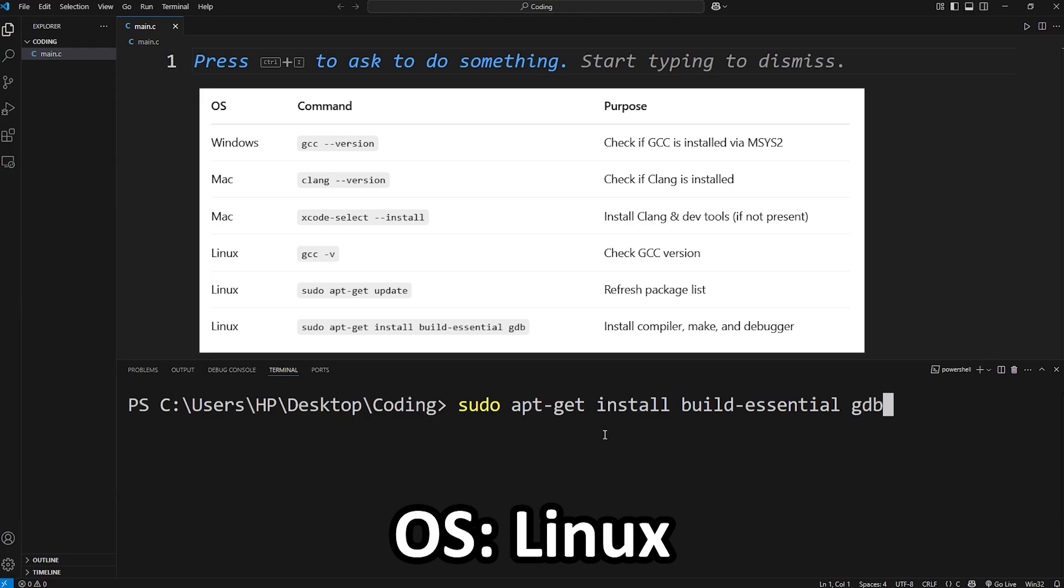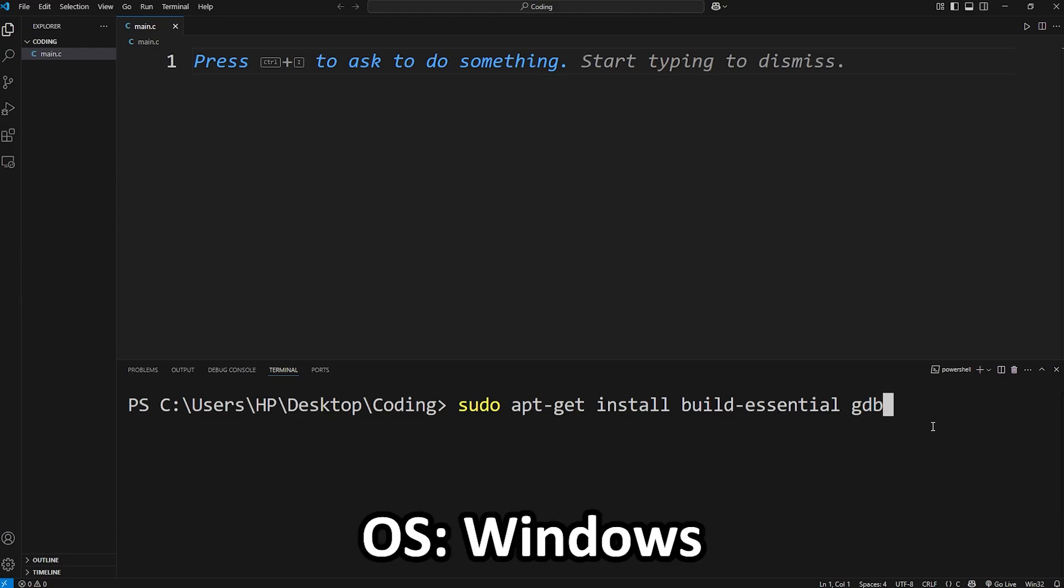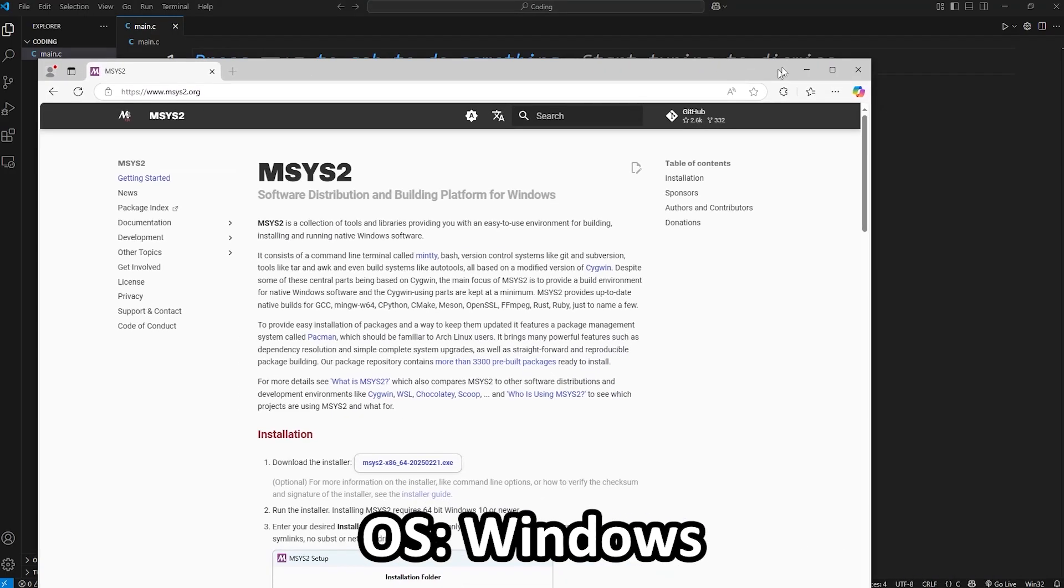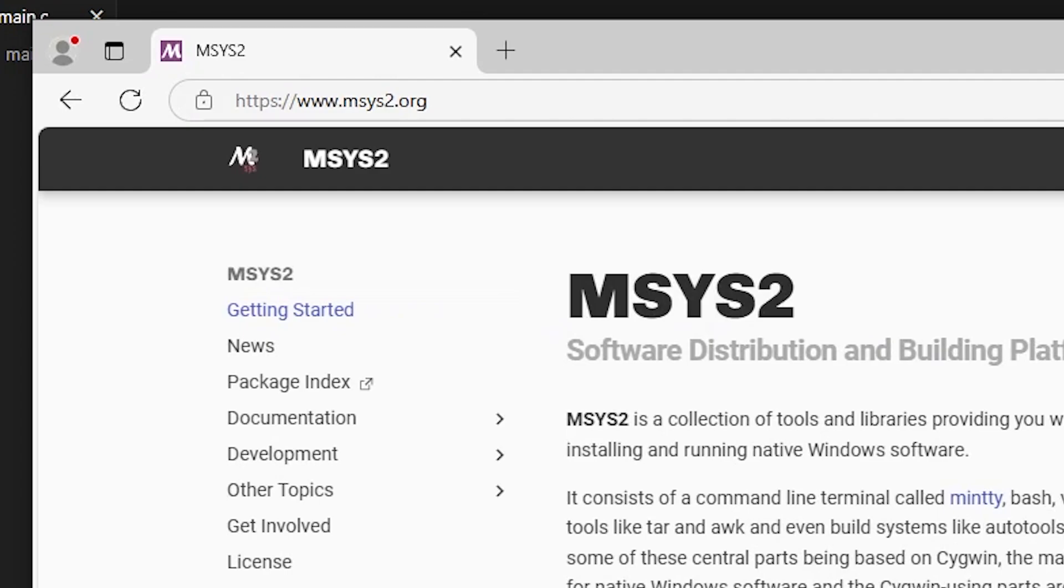sudo apt dash get install build essential gdb. This will install the compiler, make, and debugger. Again this is if you're a Linux user. So if you're on Windows we need to set up the Windows installation. Our next step is that we have to download a compiler. It will translate our written code into machine code. To make this as easy as possible, I recommend going to this website msys2.org.